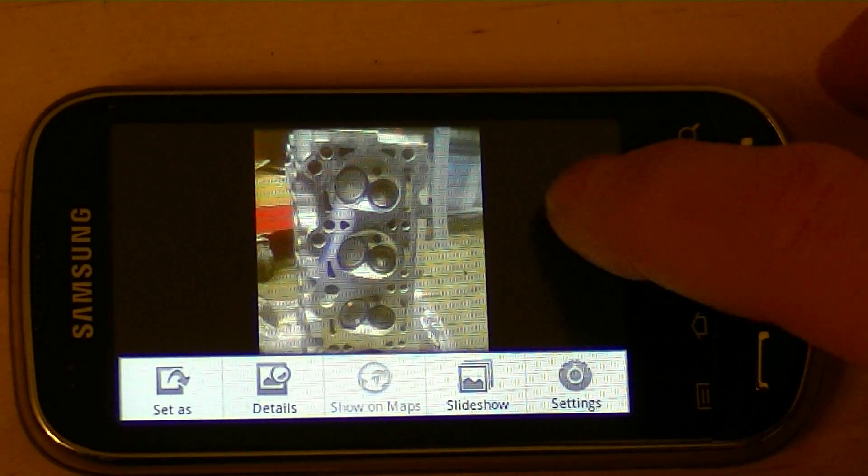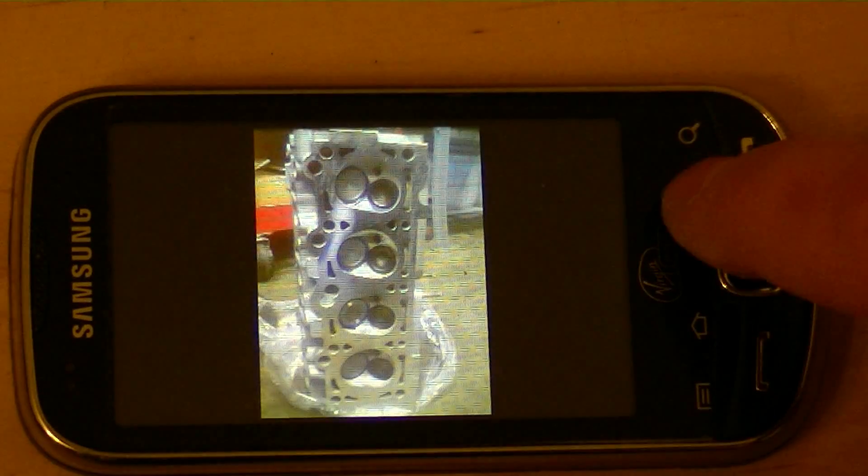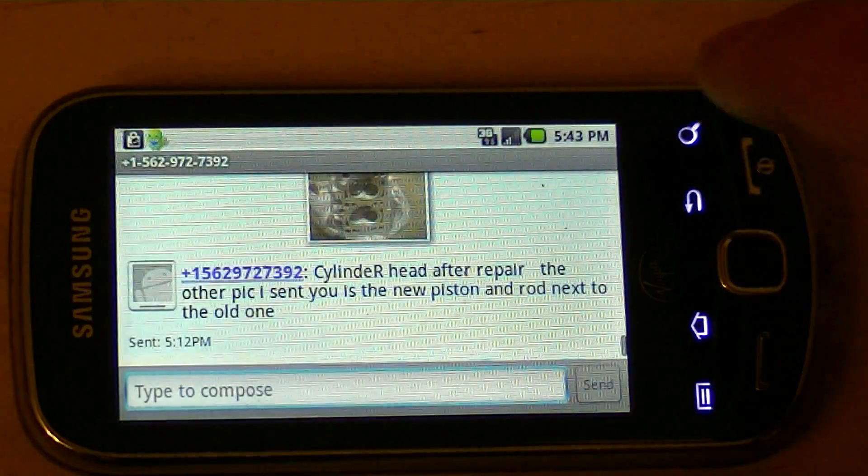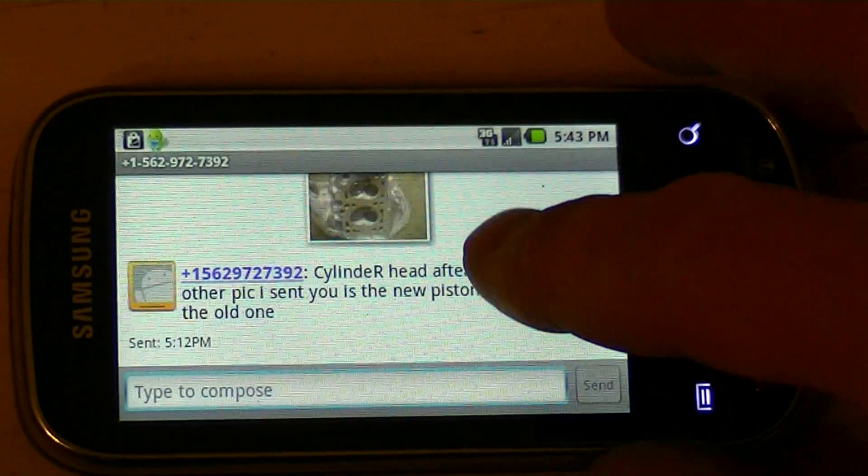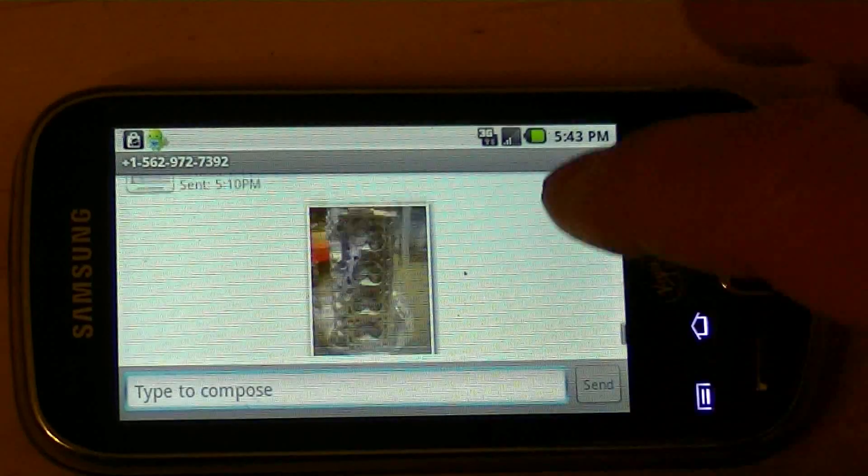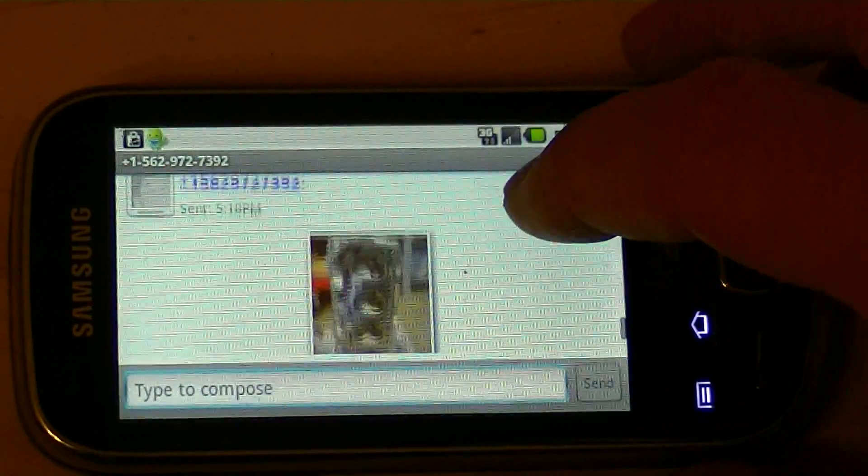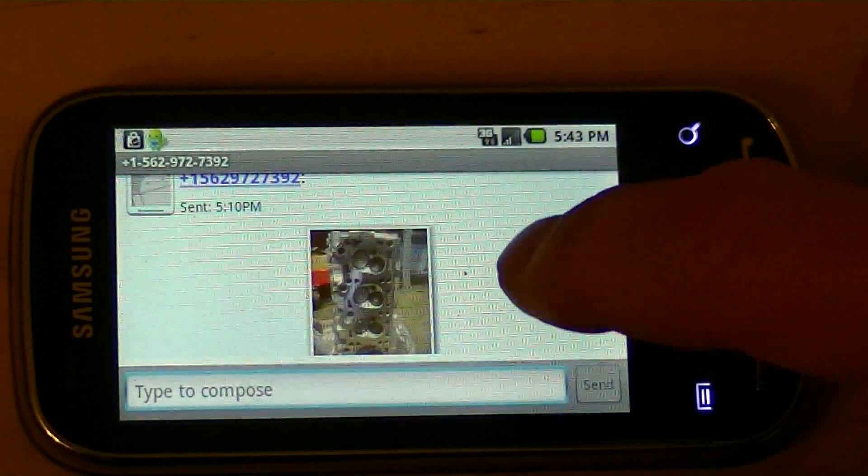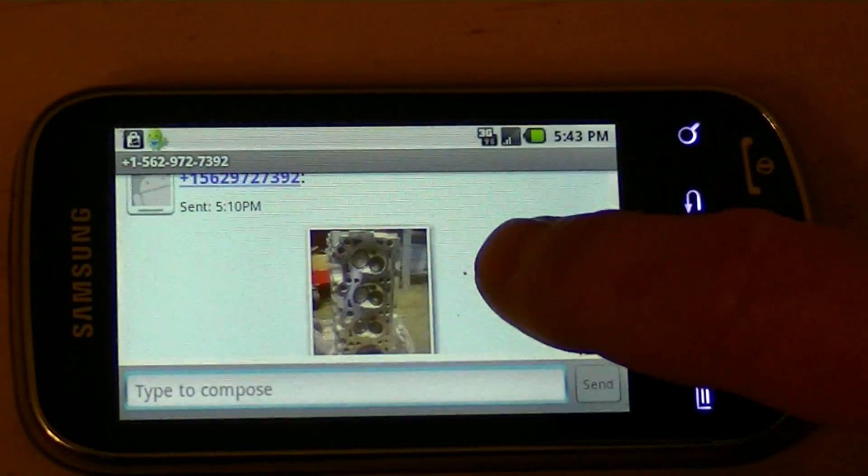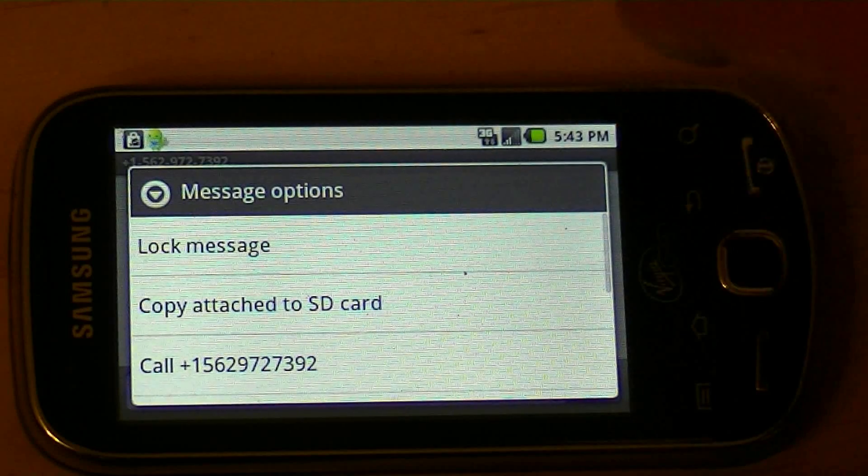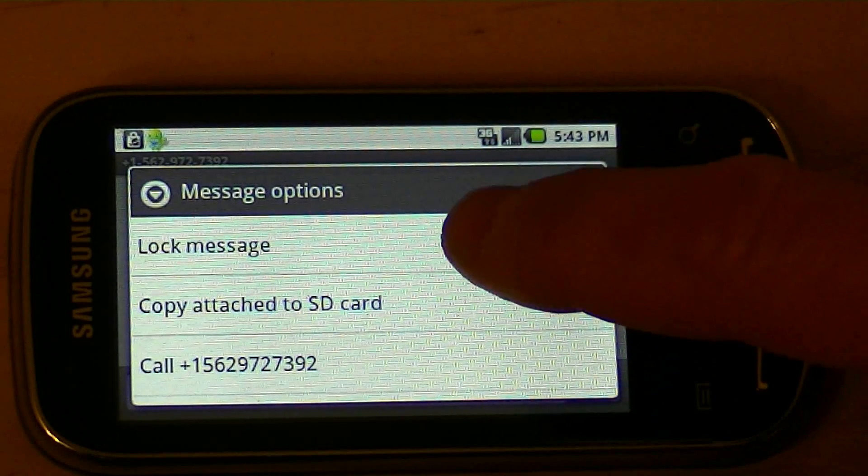But if you want to save it to your actual phone, go back to the original text message and then click in the message next to the picture. Not on the picture, but next to the picture. You just push and hold down, and then you get these options.